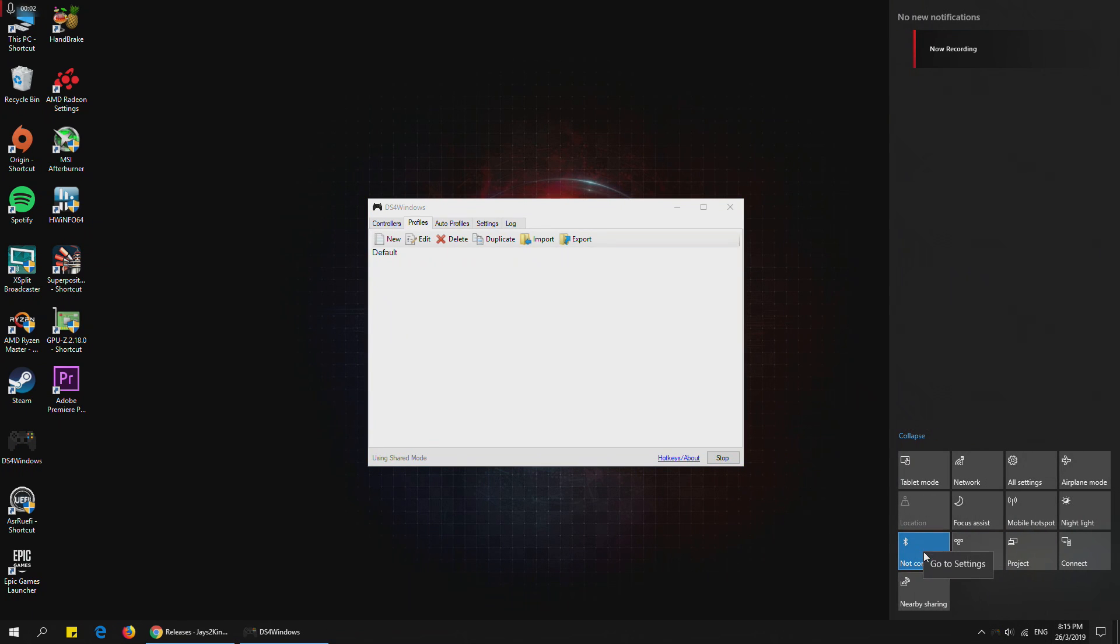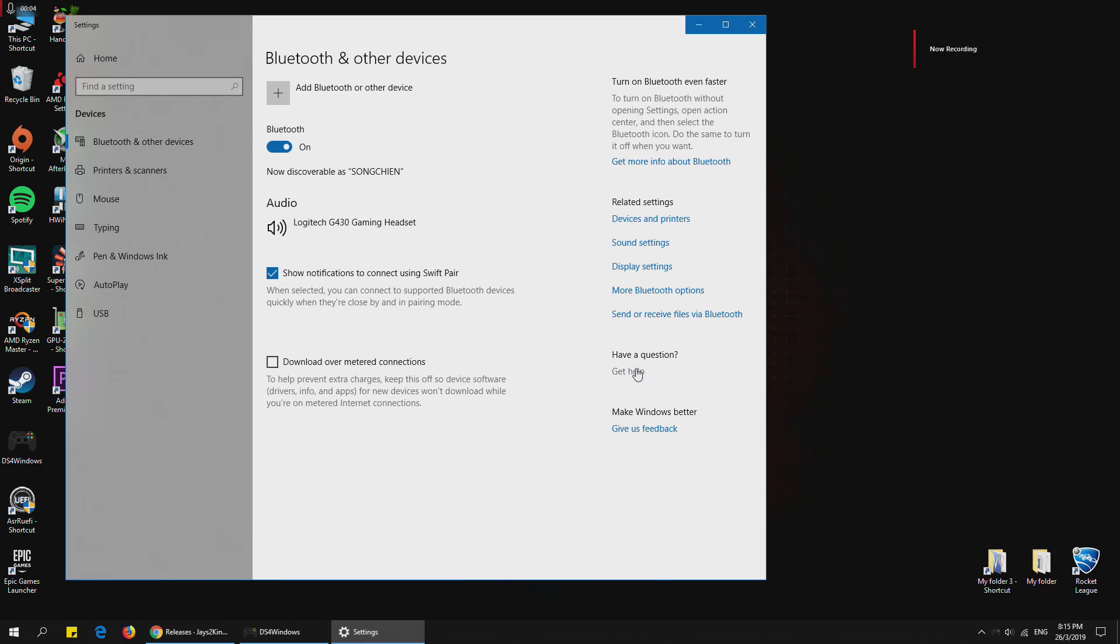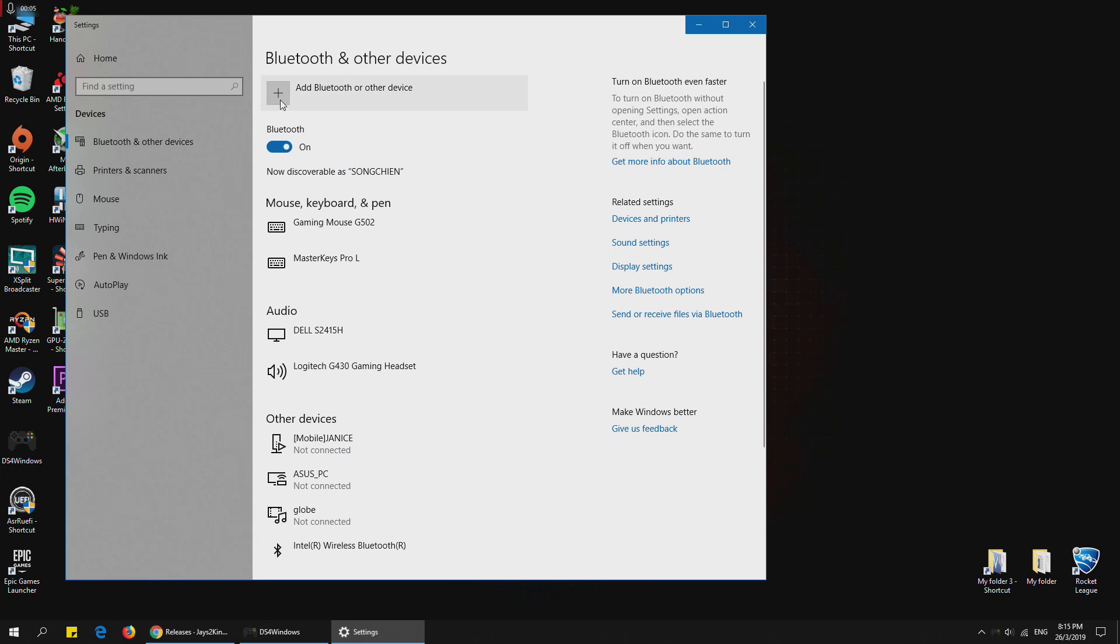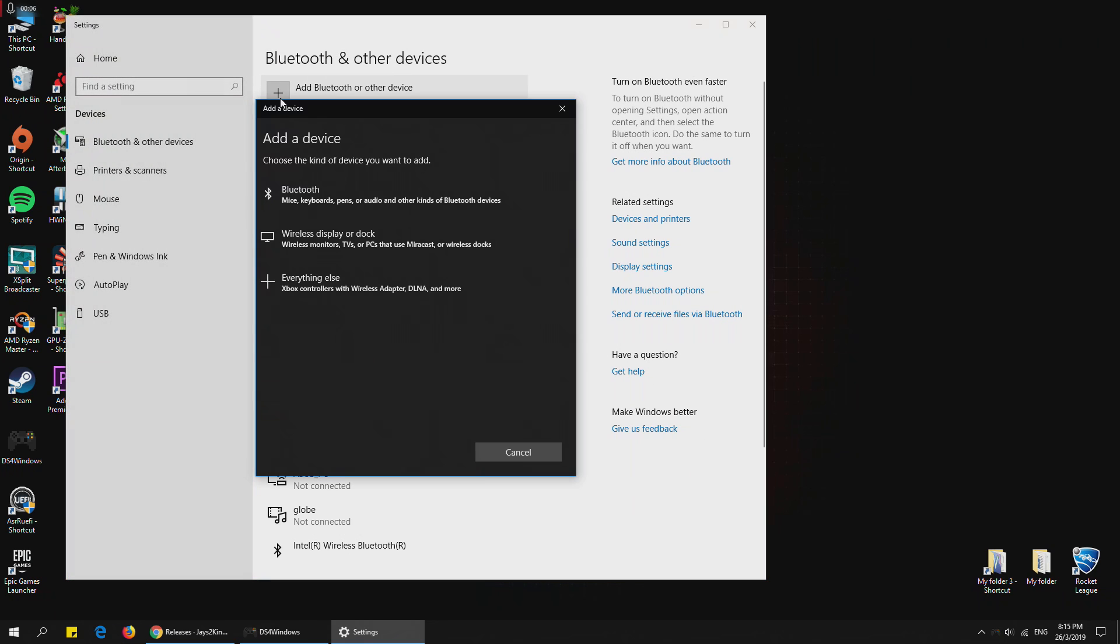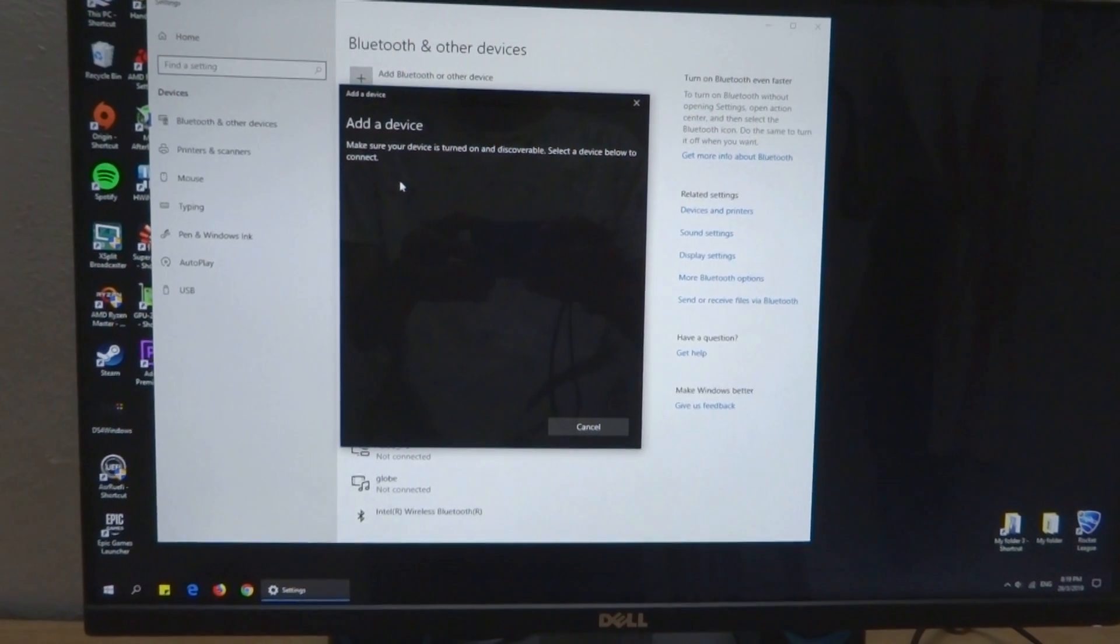After that, you may go into your Bluetooth settings. Right click on here, then go to settings. After that, you can go here, add Bluetooth or other device, choose the first option.